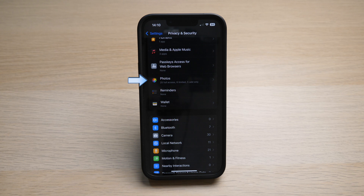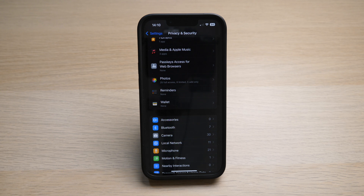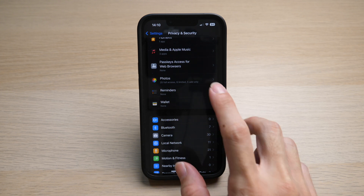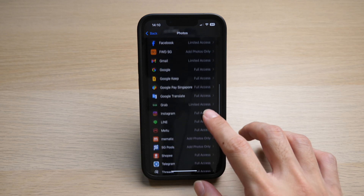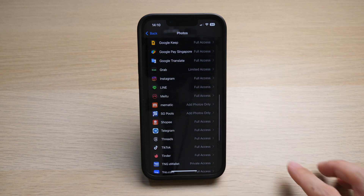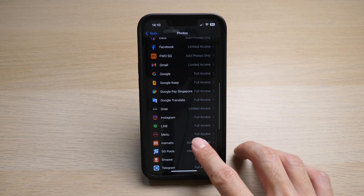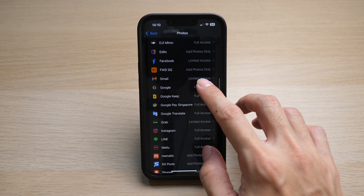Here you can see I have 25 apps that have full access to my photo library, six are limited, and five are add-only. Do I really need 25 apps to have full access to my personal photo library? That seems quite a lot, and I might need to change those permissions. Tap on it and you can see which apps have full access, limited access, and the ability to just add photos only.